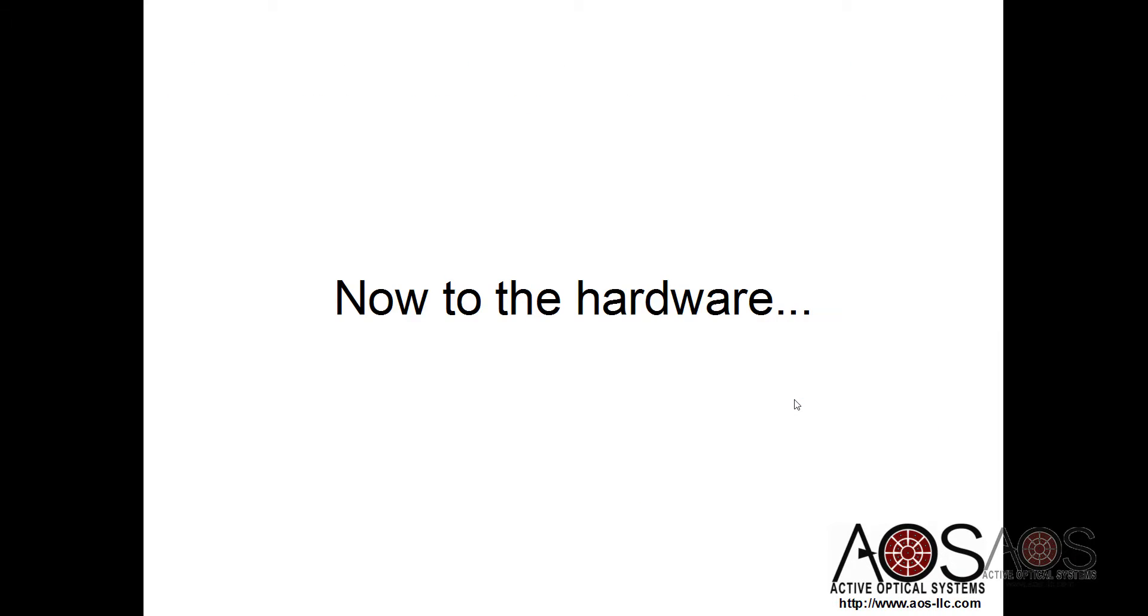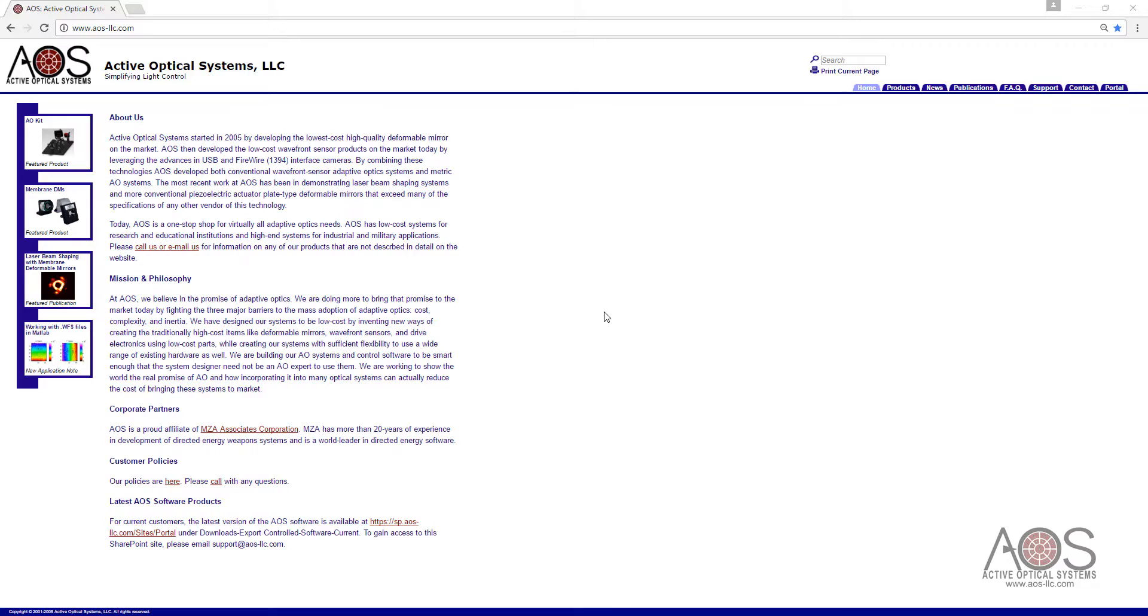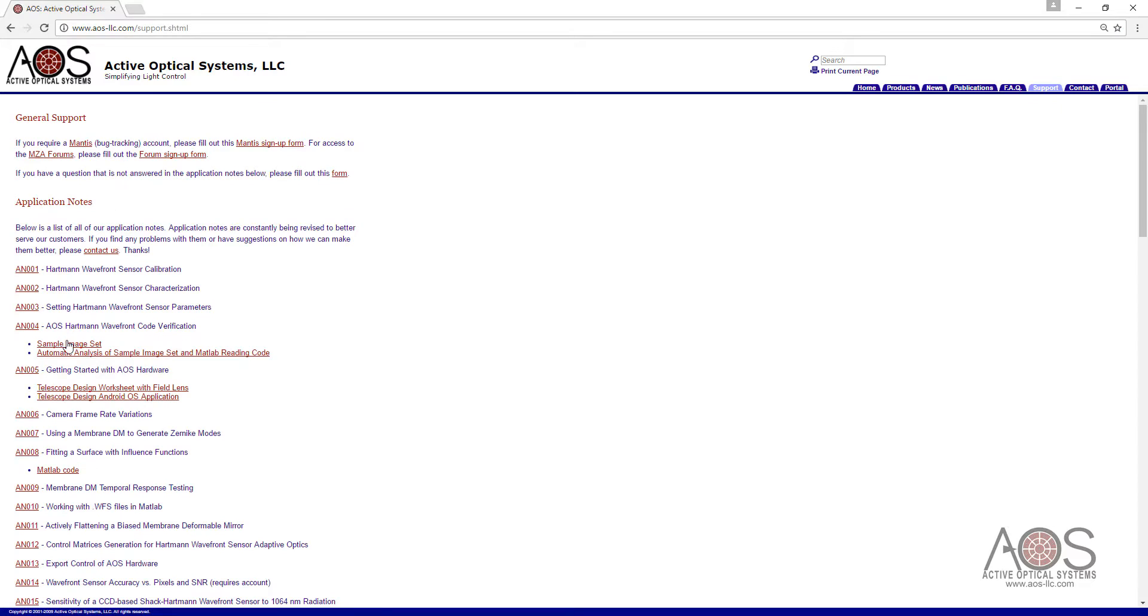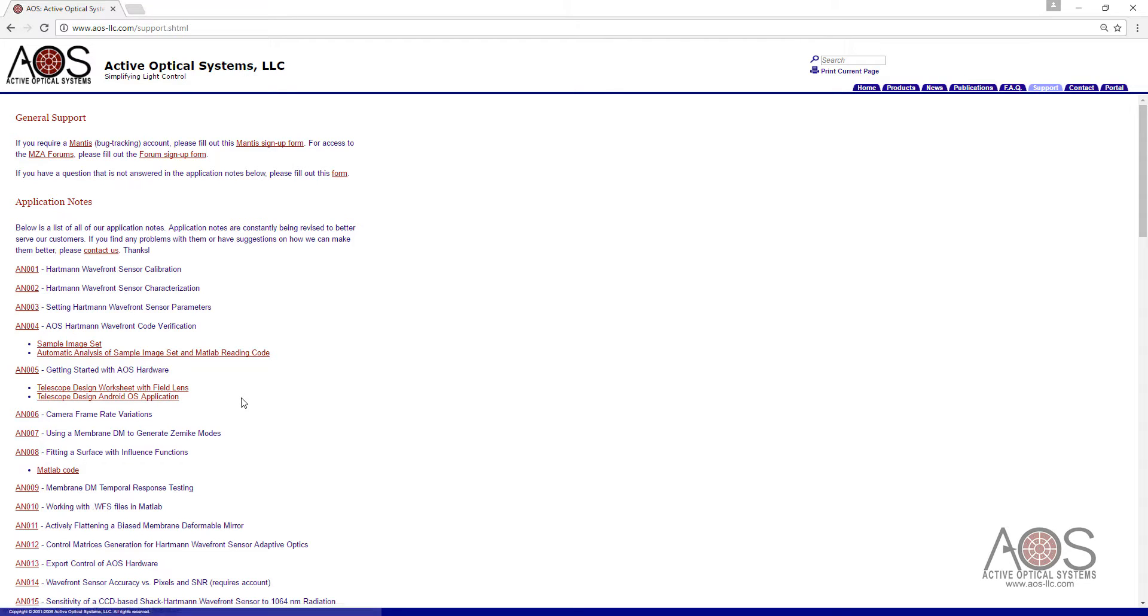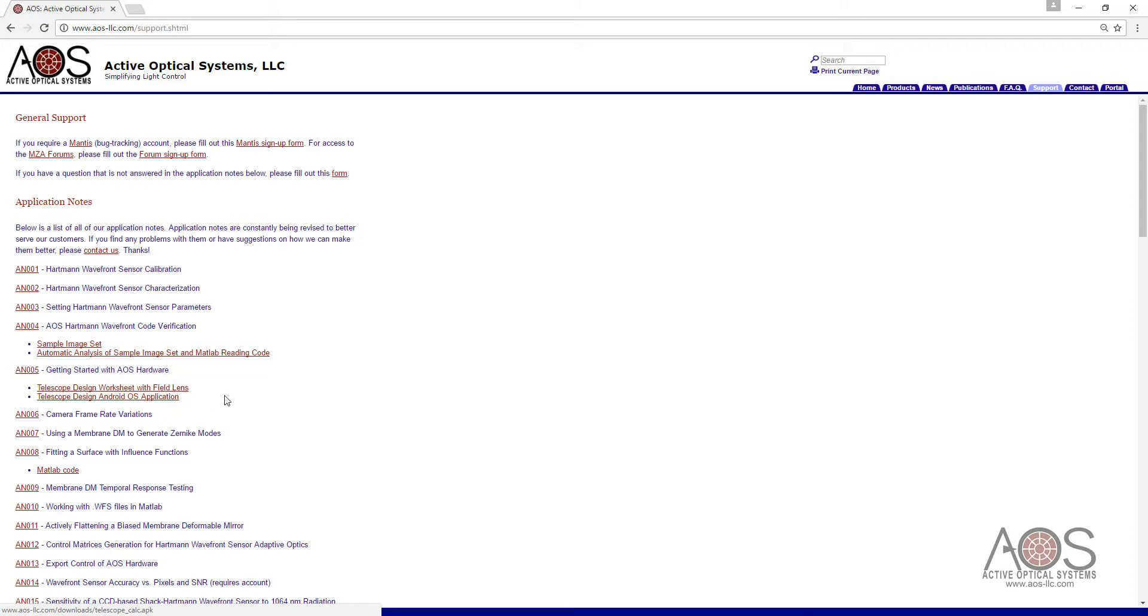Now on to the hardware. Now that we have everything set up, we can go to the AOS website and go to Support, and there's an application note here, number five, on getting started with the AOS hardware that has a couple of reference documents. One is a telescope design worksheet with field lens capability in it. There's also a telescope design Android application that you can download from the Google Play Store.